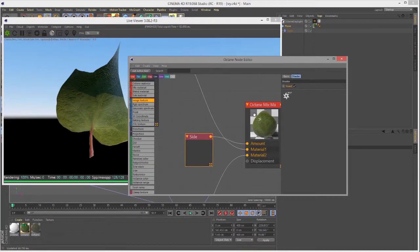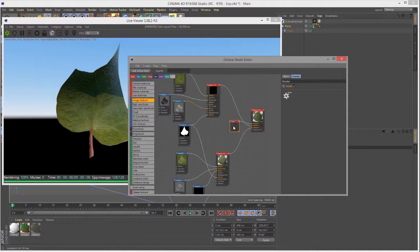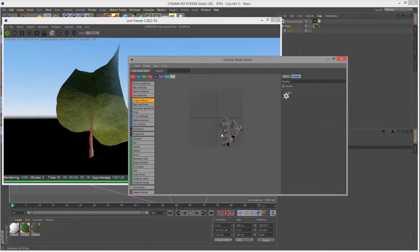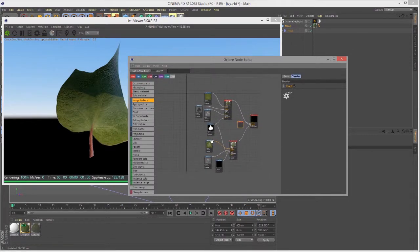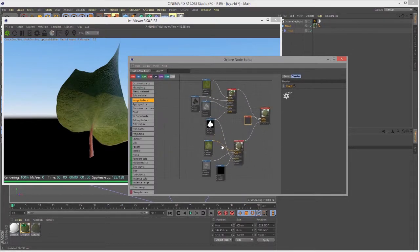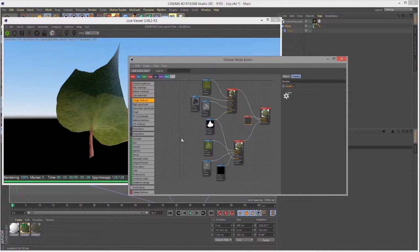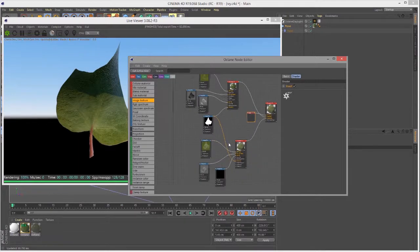So it's just flipping the sides. And that's really all there is to the side texture. Great for things like leaves or butterfly wings that have two different colors on either side. Really, really great for that.